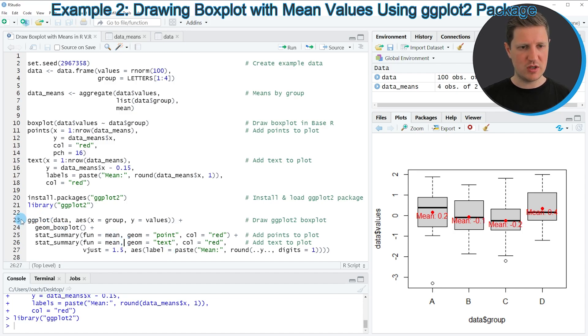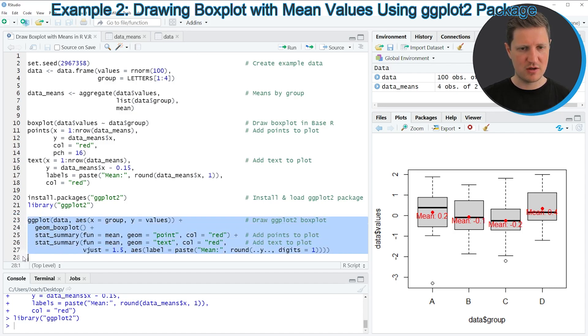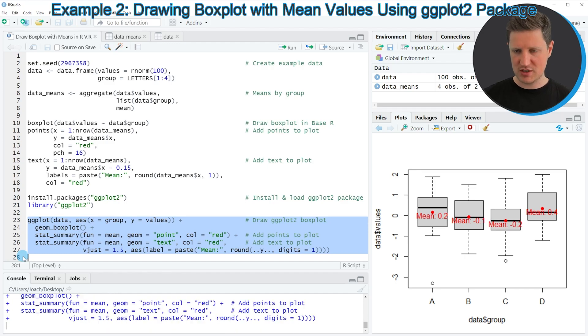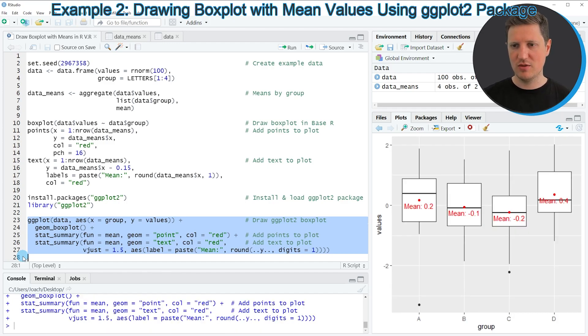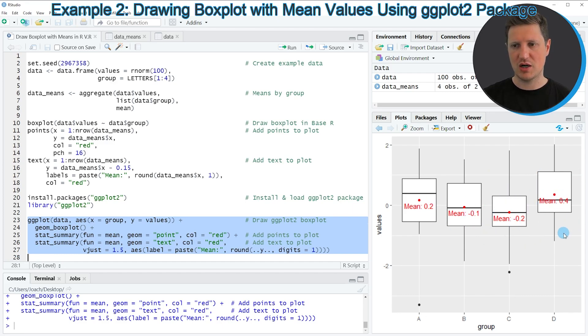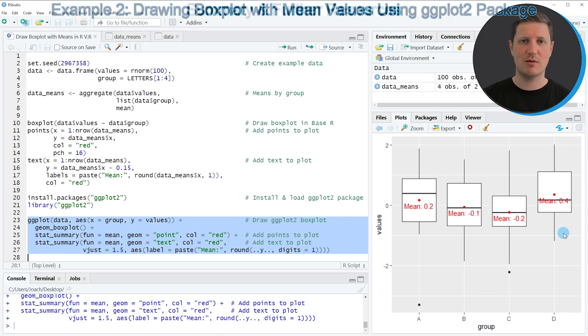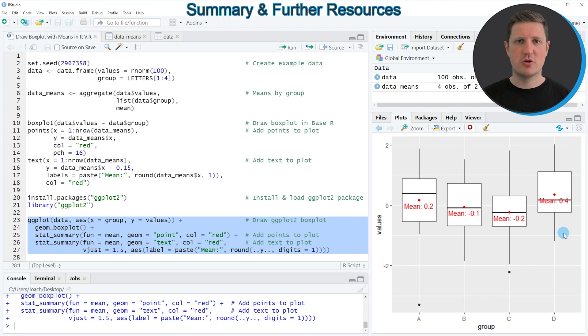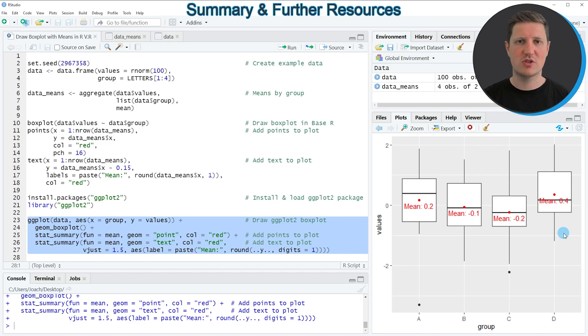So if you run lines 23 to 27 of the code you can see that another plot is created in this typical ggplot2 style. And as you can see the values that are shown in this plot are exactly the same as in the first example. So in this tutorial I have explained in two examples how to draw a boxplot with mean values in the R programming language.